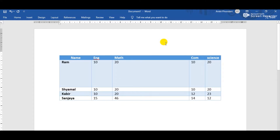Now observe the change: the width of the Math column has changed according to our setting. This is the way by which we can change the row height and column width of any row and column in a table.